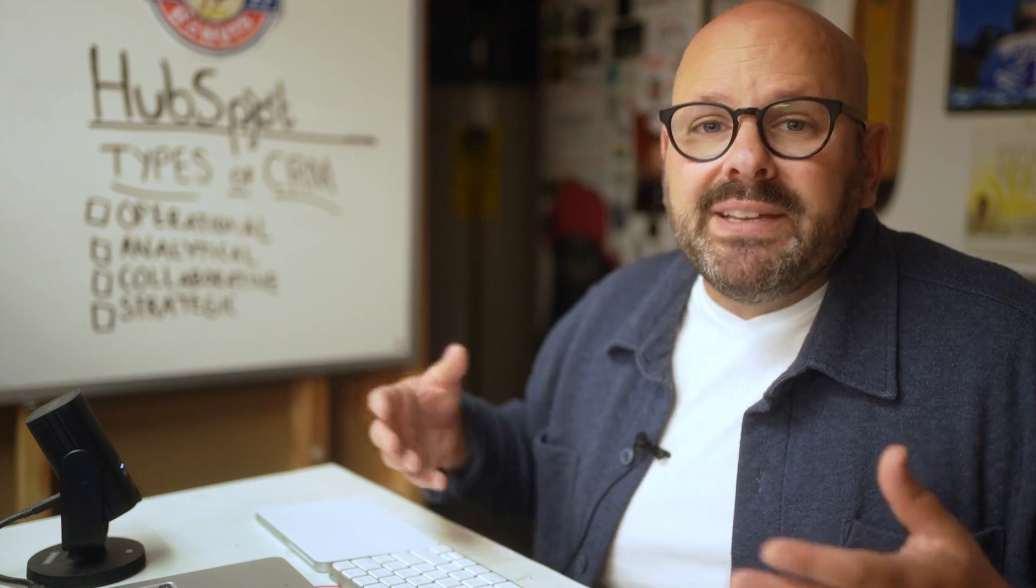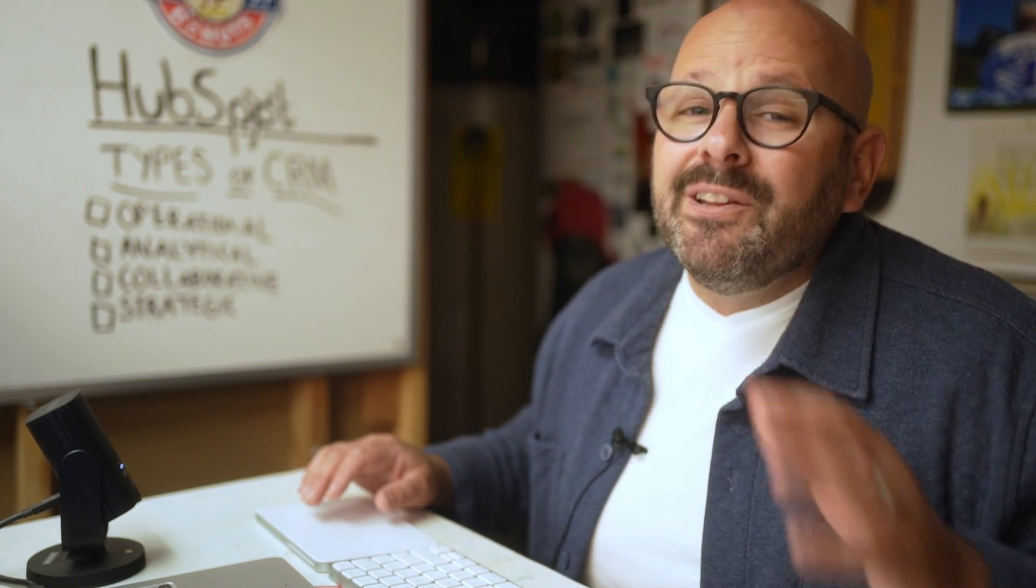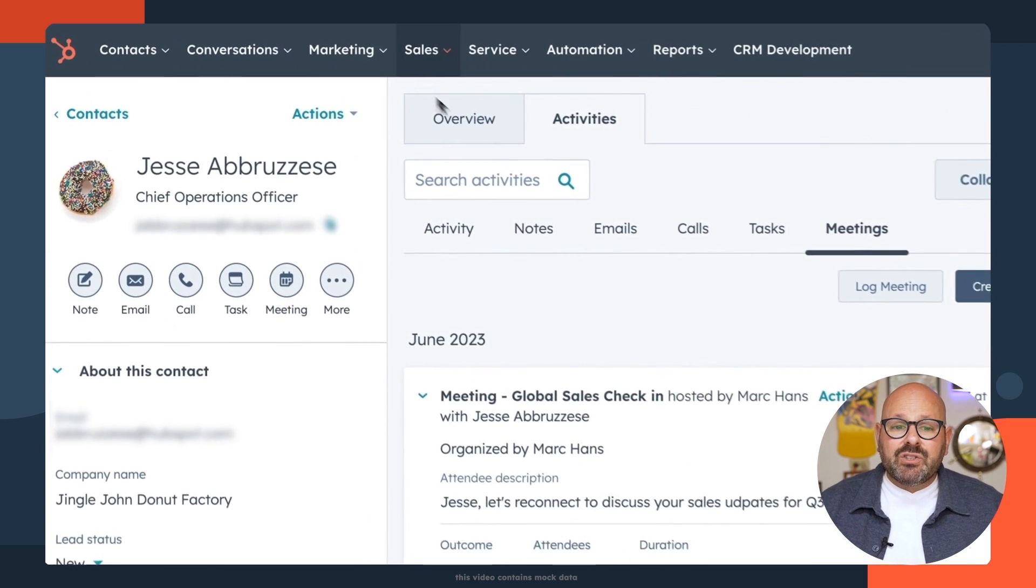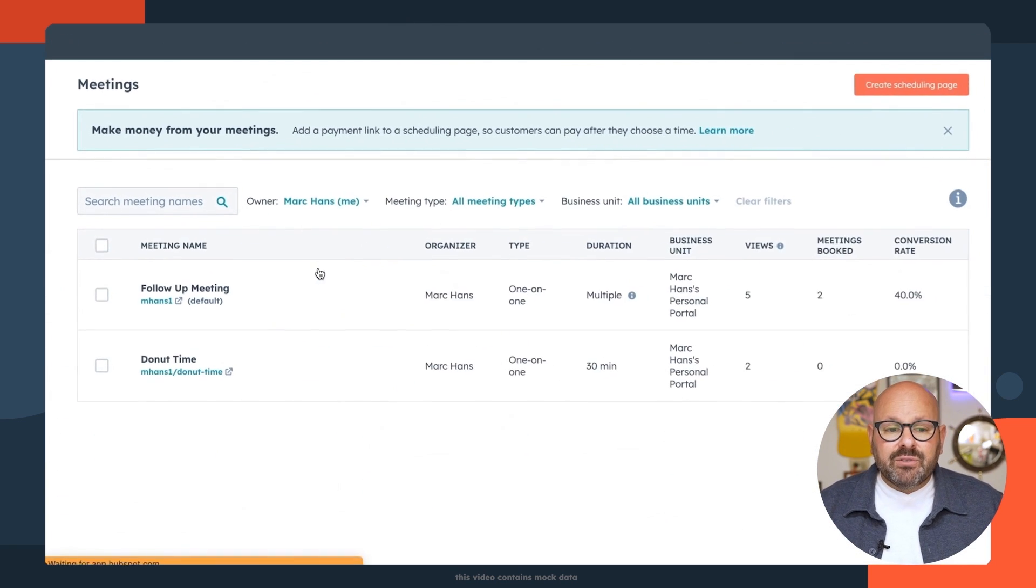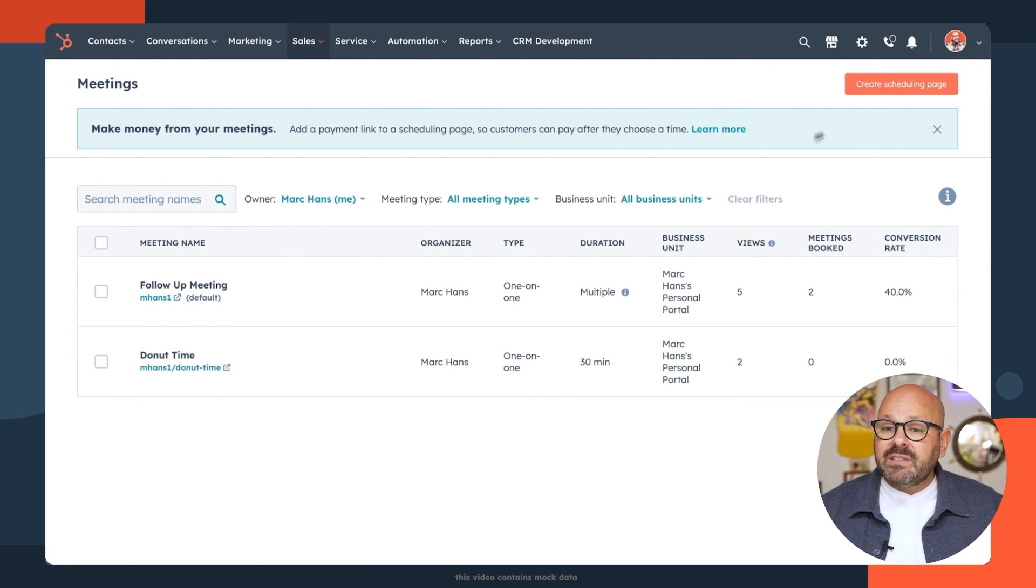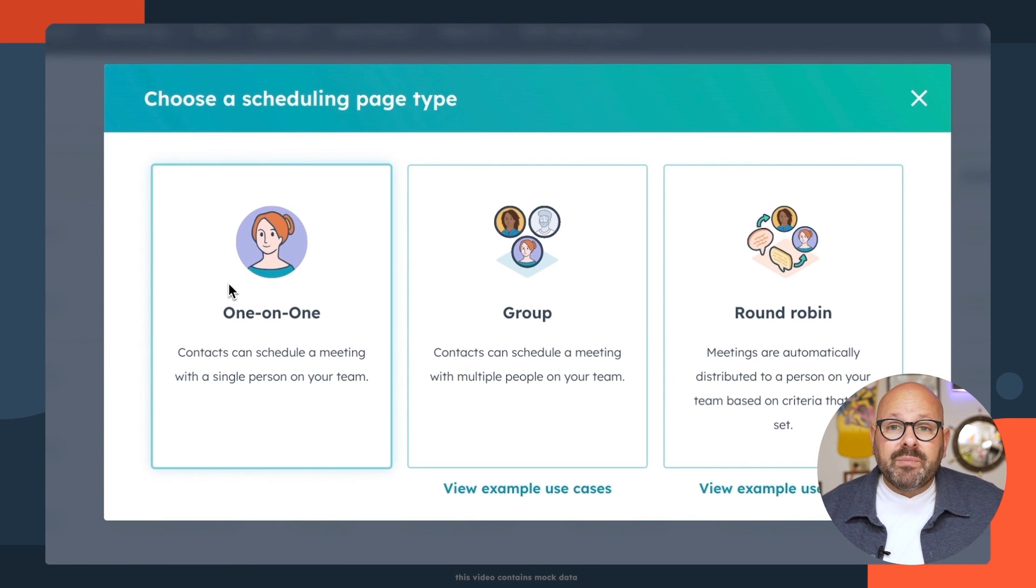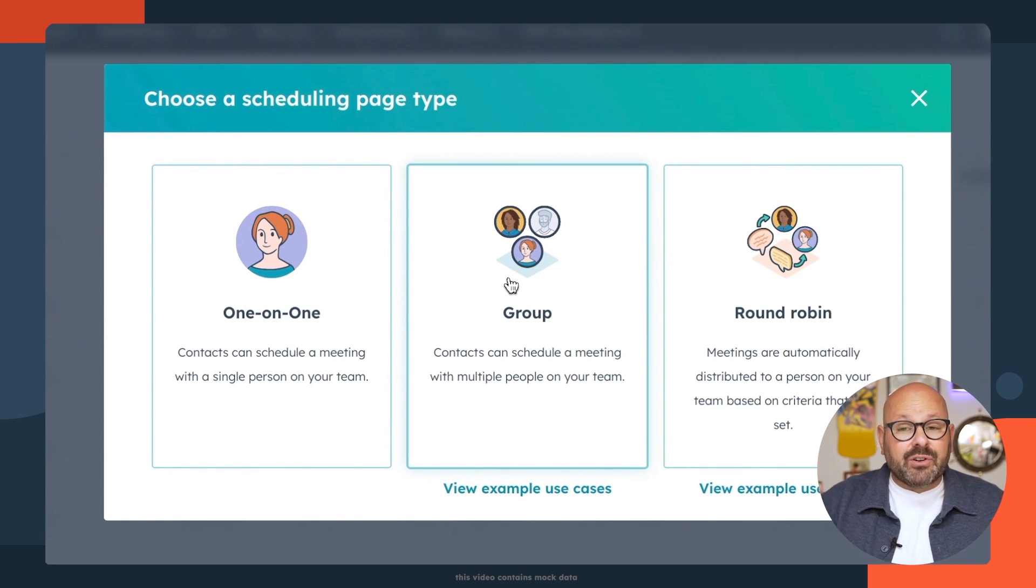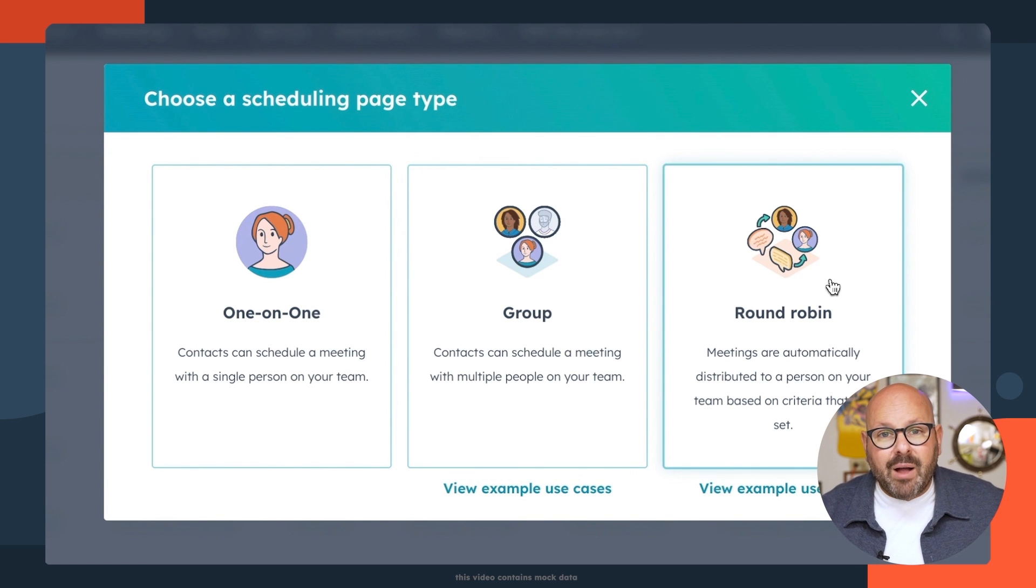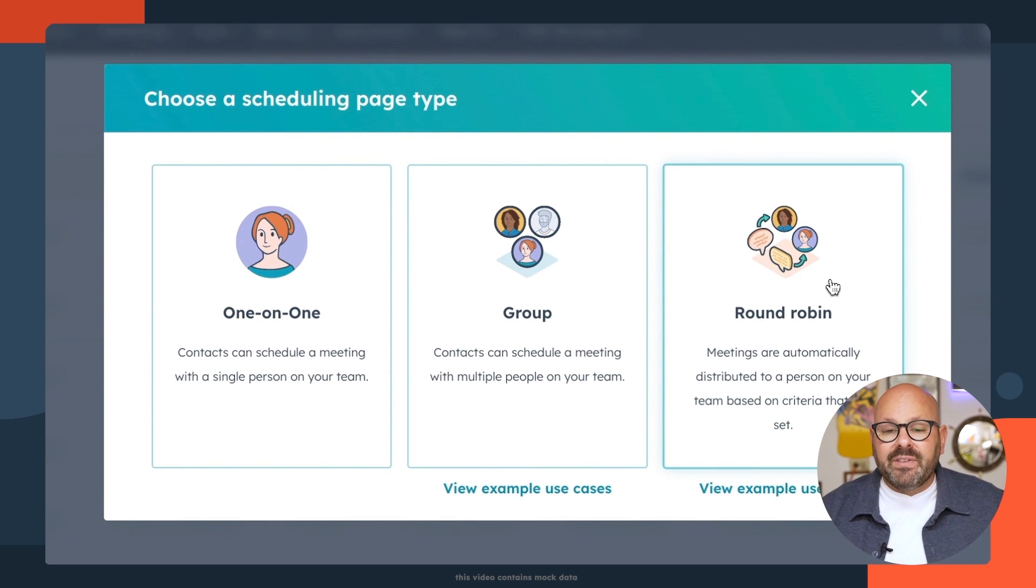One feature we hear that people love is the meeting scheduler. Let me show you how to schedule a meeting with your contact in a few clicks of a button. To get started, scroll up top to sales and select meetings. Here you'll see all the different meeting links that you have. But if you'd like to start a new one, click create scheduling page. This can be a one-on-one meeting between one contact, a group meeting that will automatically search your calendar, another colleague's calendar, and your customer's calendar to find times that align, or a round-robin invite. This is where a meeting will automatically be directed to one of your service team members based on their availability.